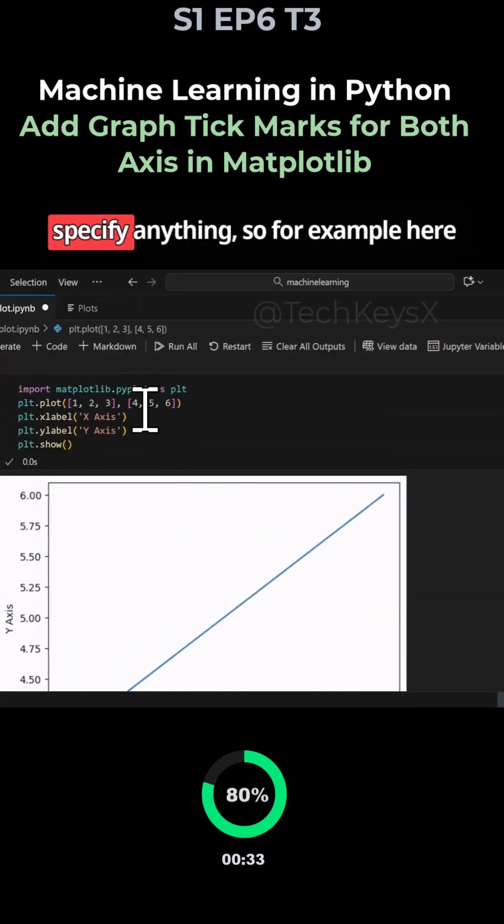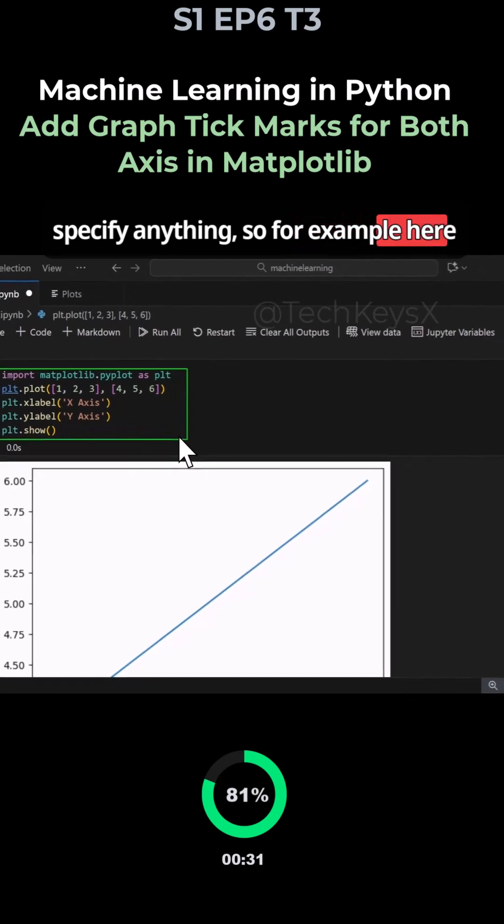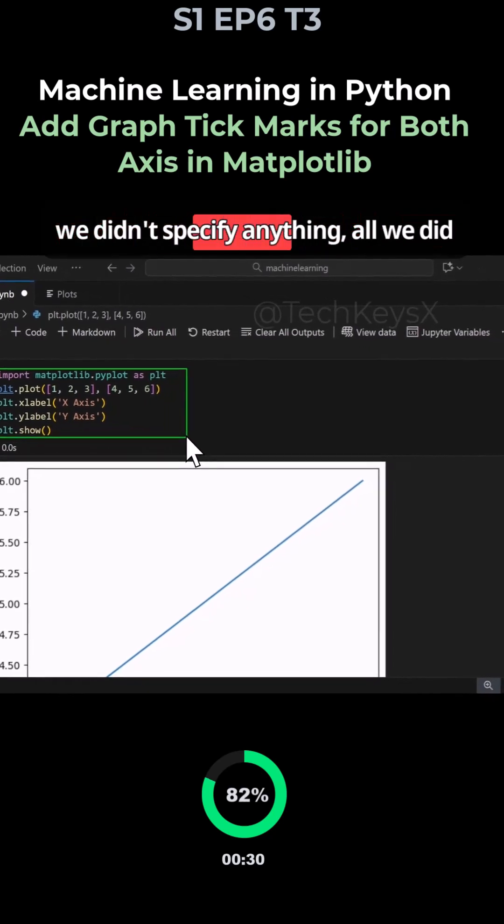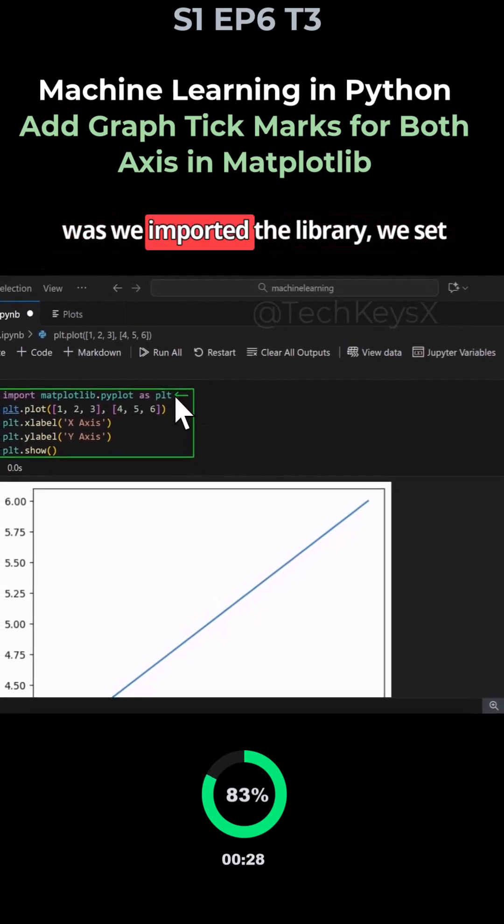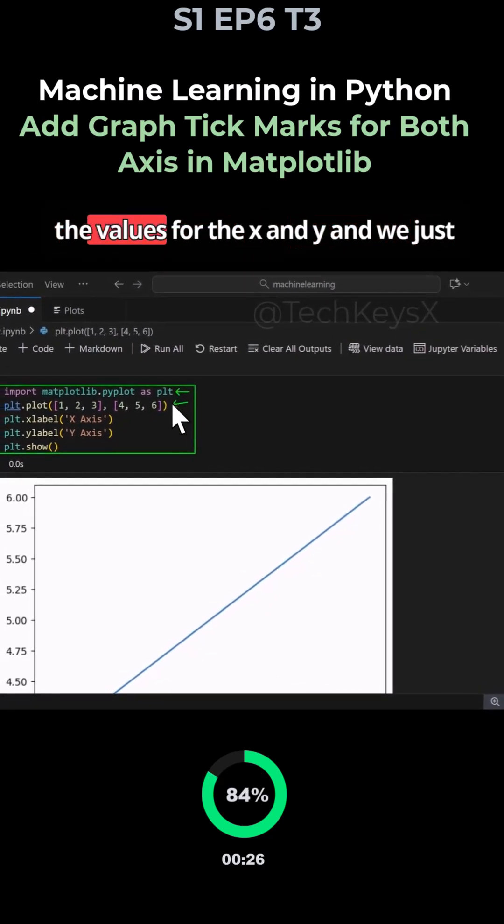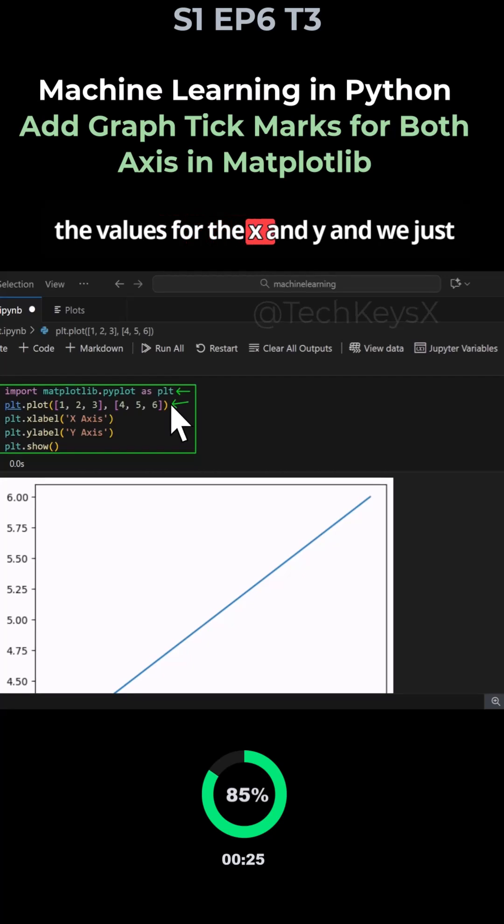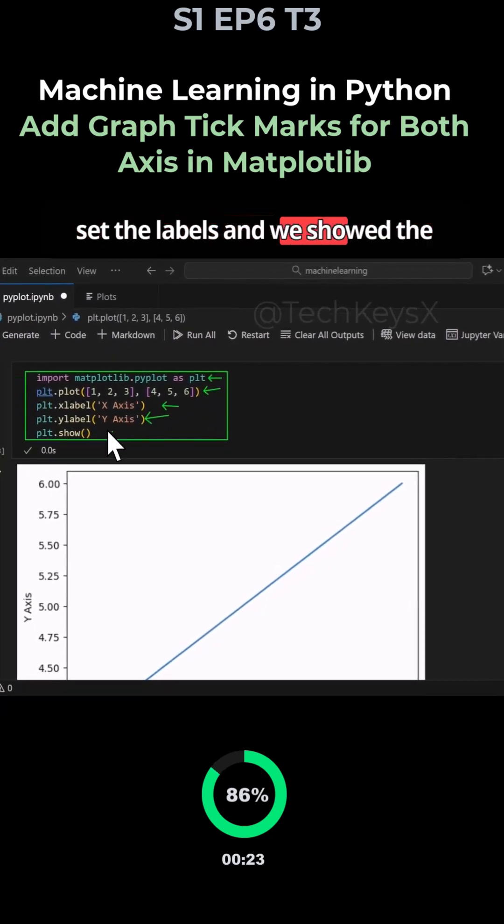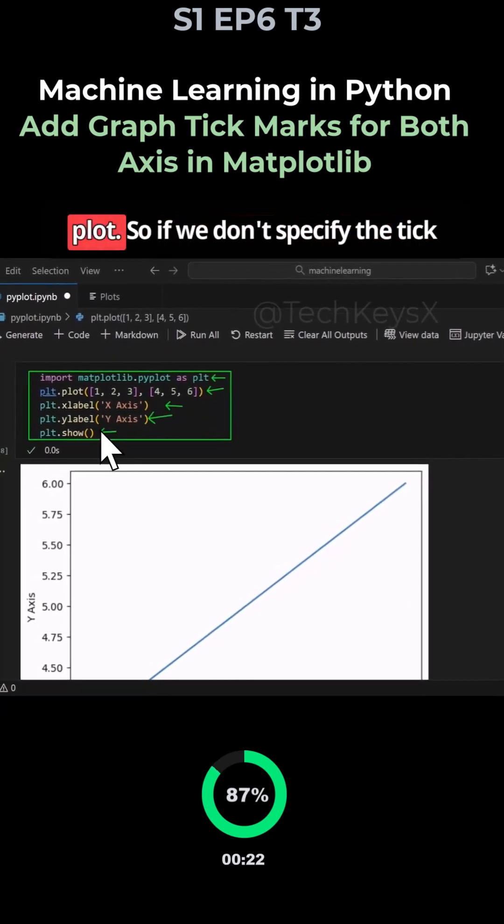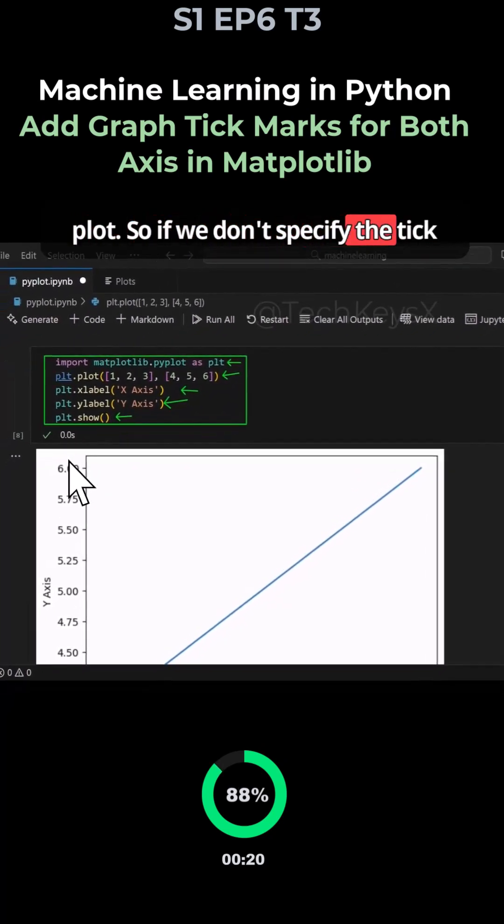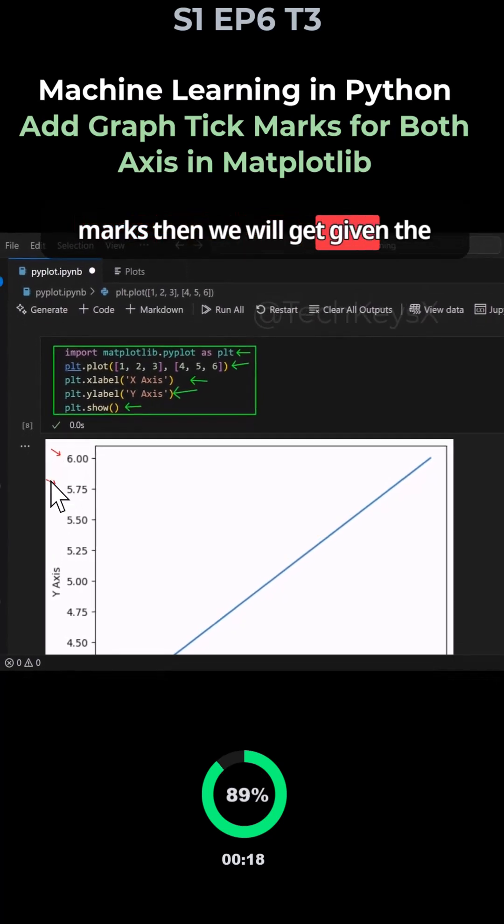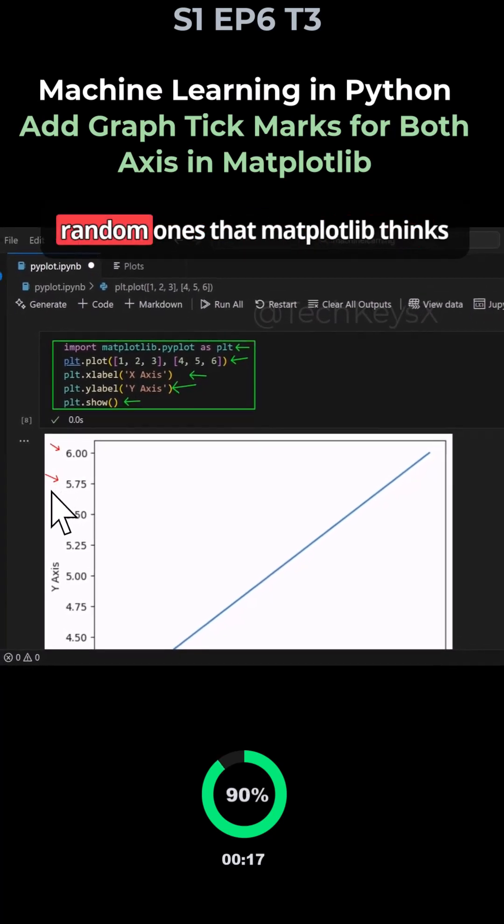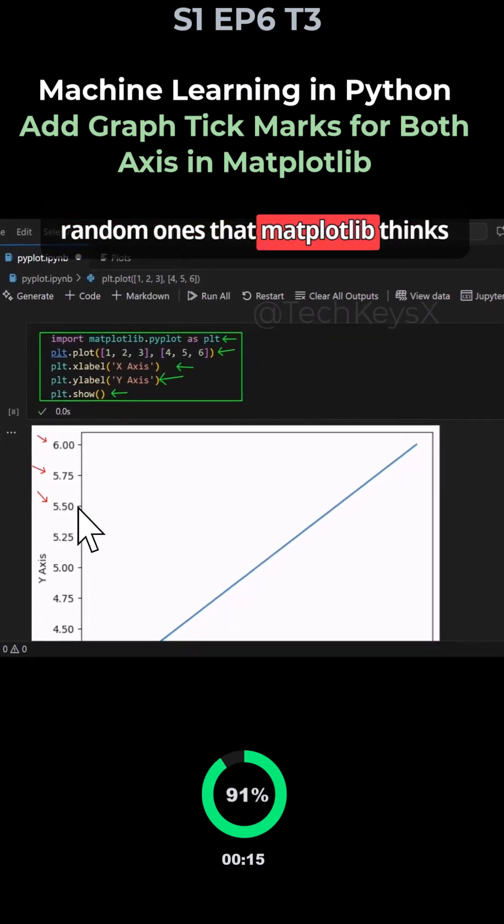But if you don't specify anything, so for example here we didn't specify anything, all we did was we imported the library, we set the values for the x and y, and we just set the label and we showed the plot. So if we don't specify the tick marks, then we will get given the random ones that matplotlib thinks are the best.